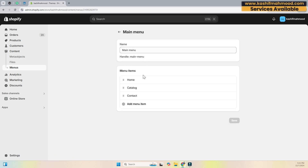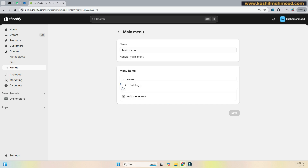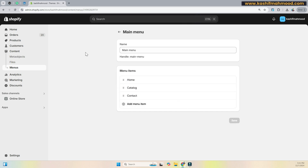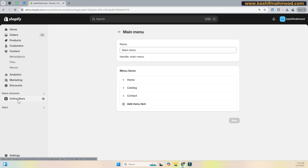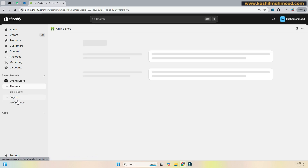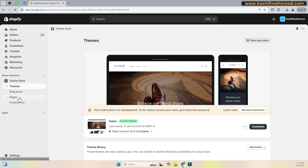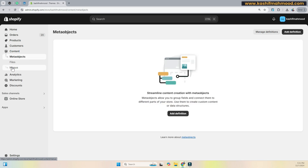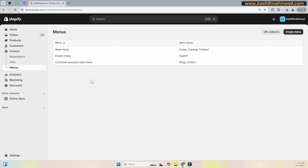You can click on any menu, add new items, and change the placement of them. So if you face this navigation tab not showing in Shopify, you can access it by going to the Content tab and then Menus.